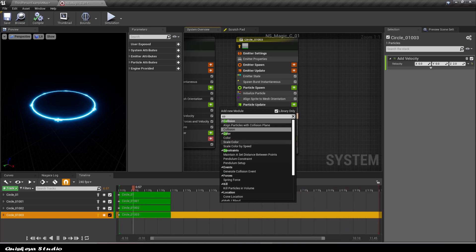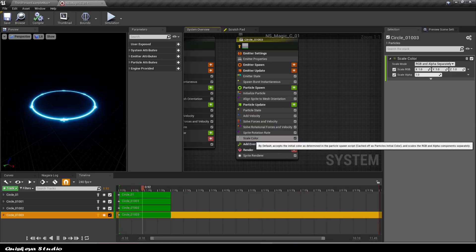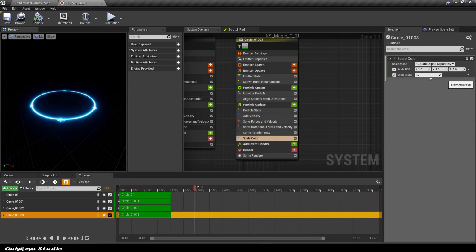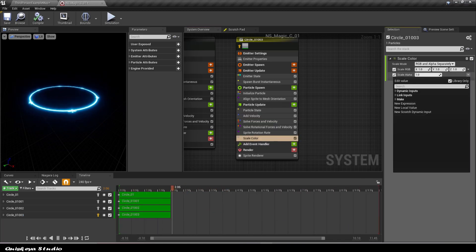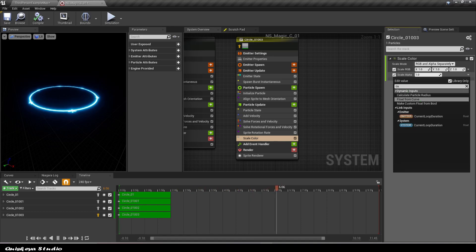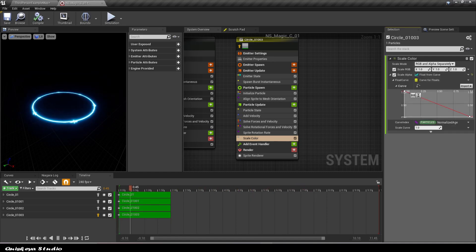That's why we're going to need the scale color module. In the scale alpha, let's convert it to a curve like this and tweak it a little bit.